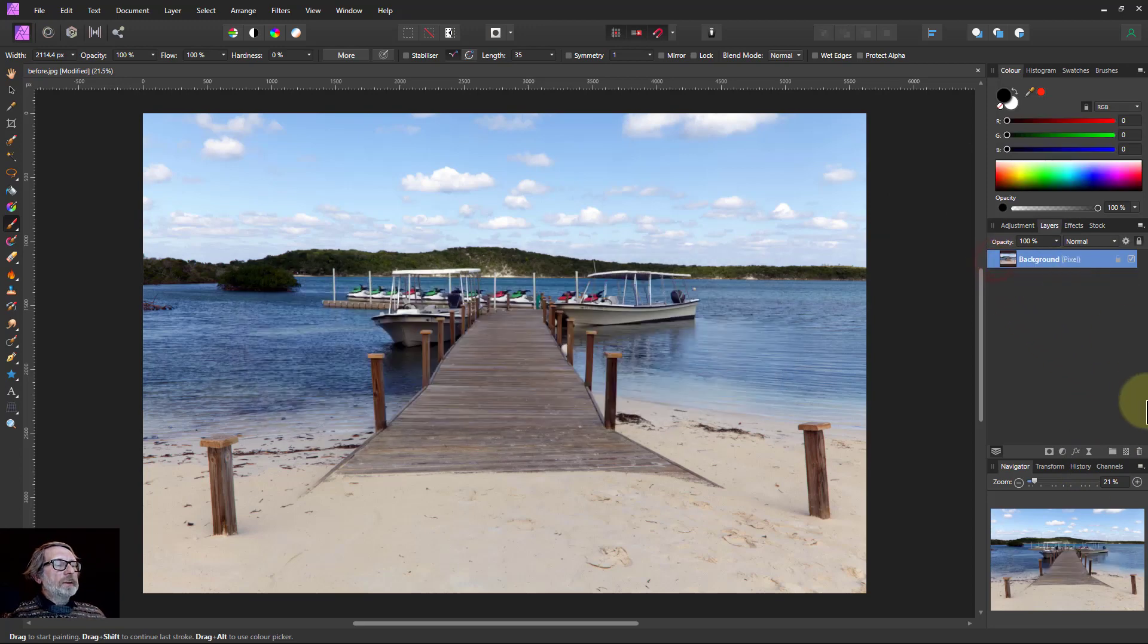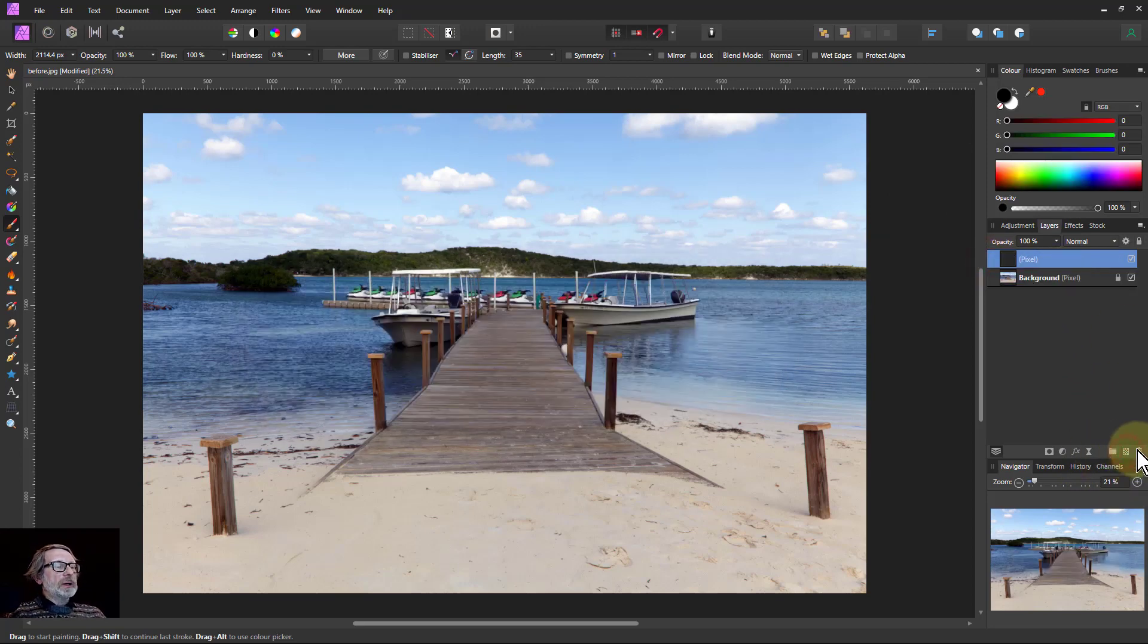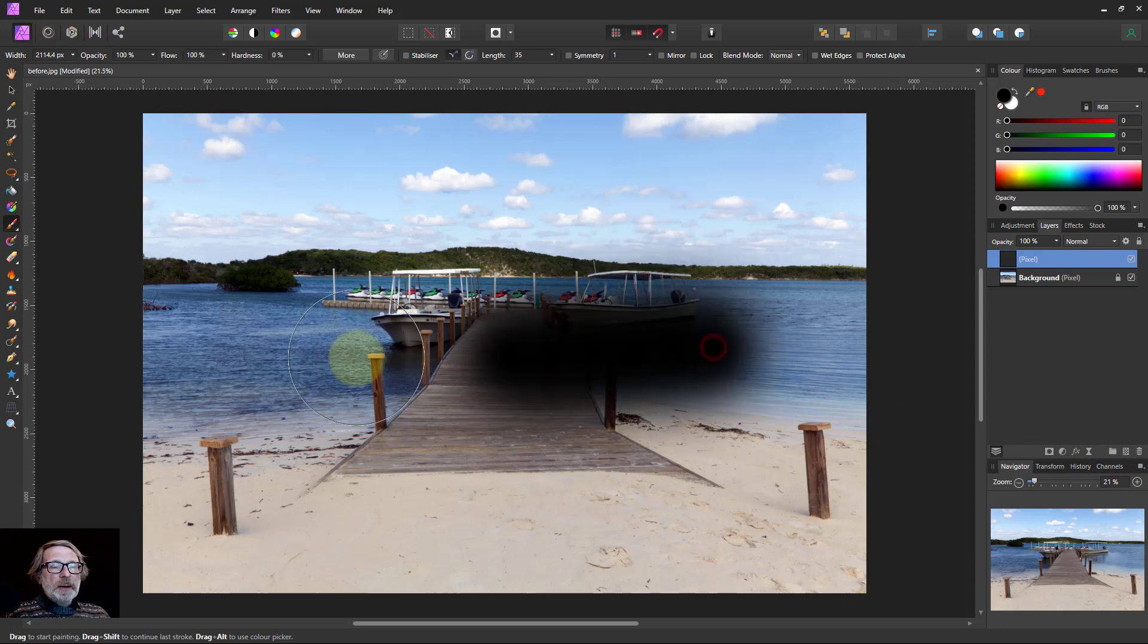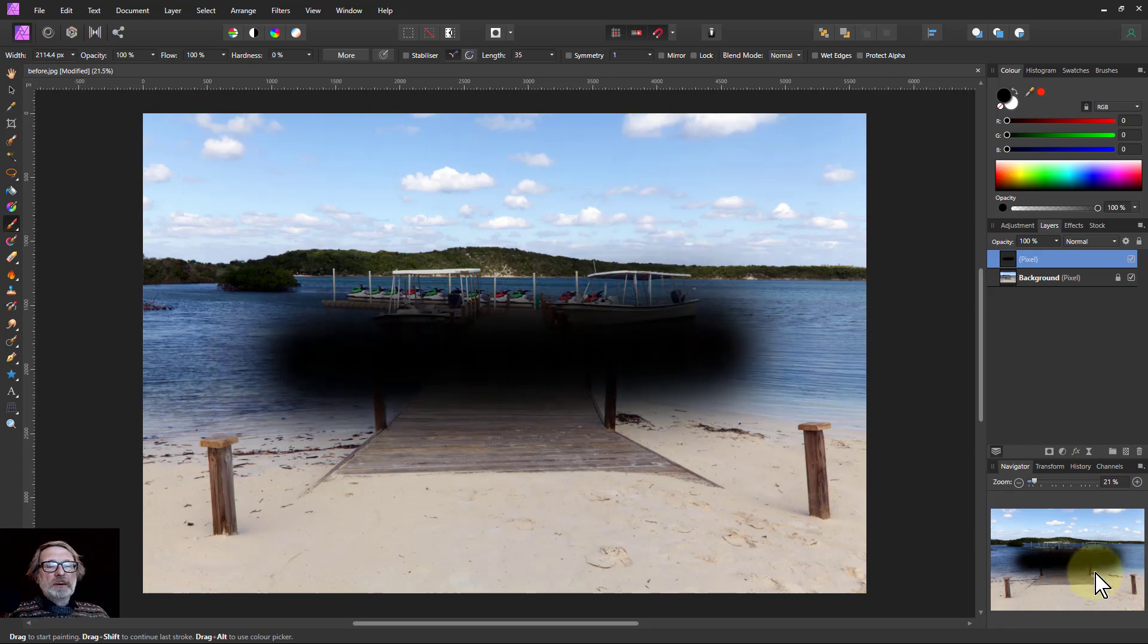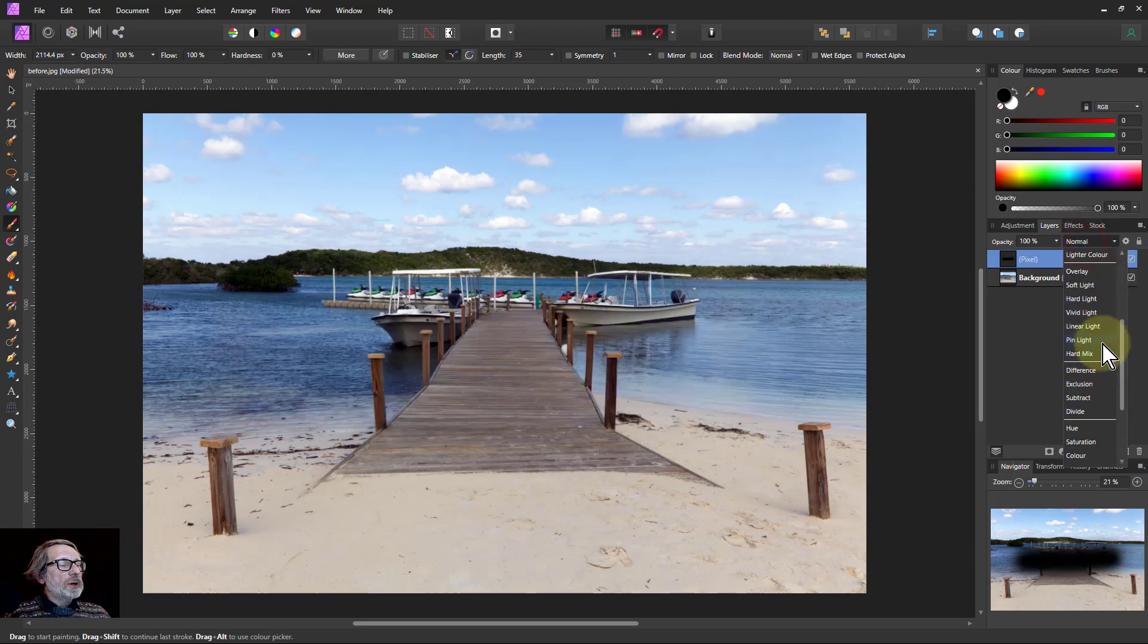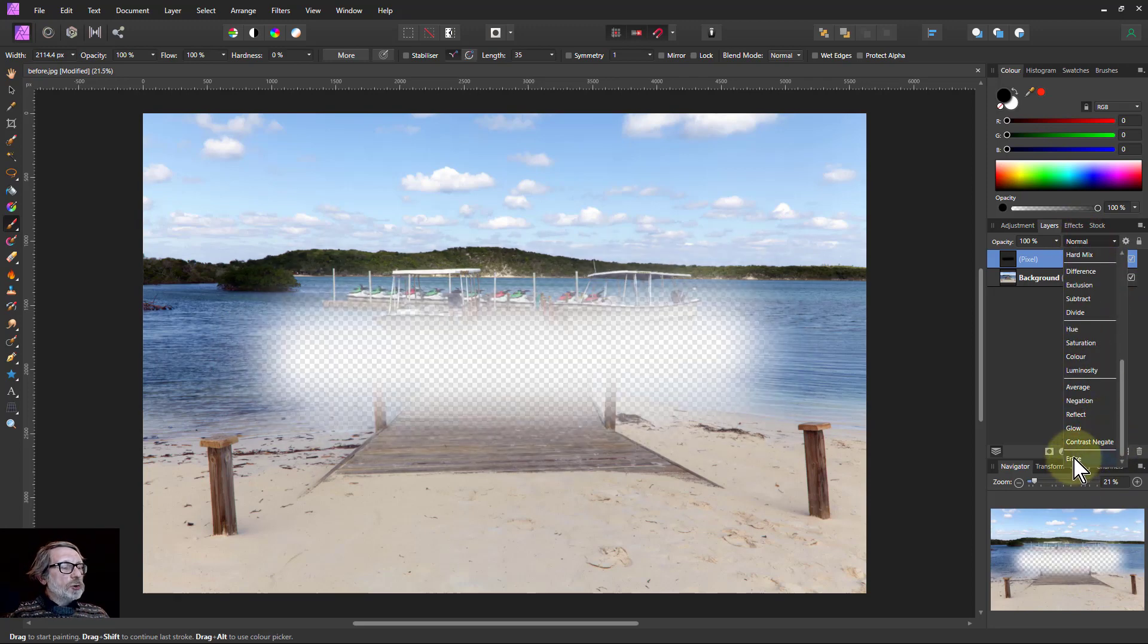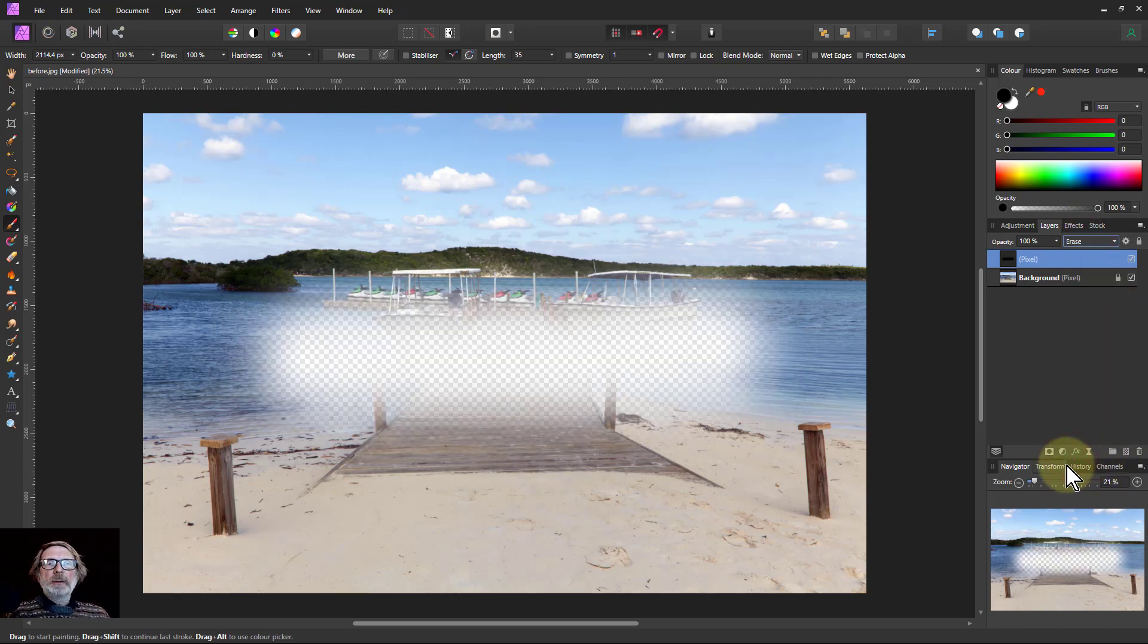So if I delete that and put in a pixel layer, now if I paint black on it, I've got a black line. However, if I change the blend mode to Erase all the way at the bottom, I've got the same effect as a mask.